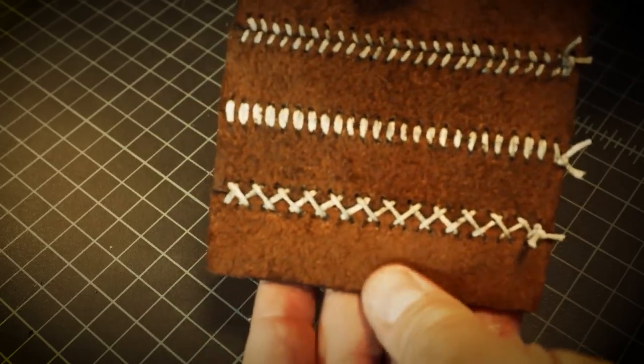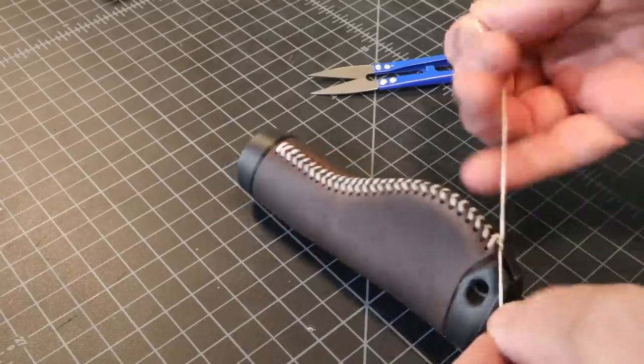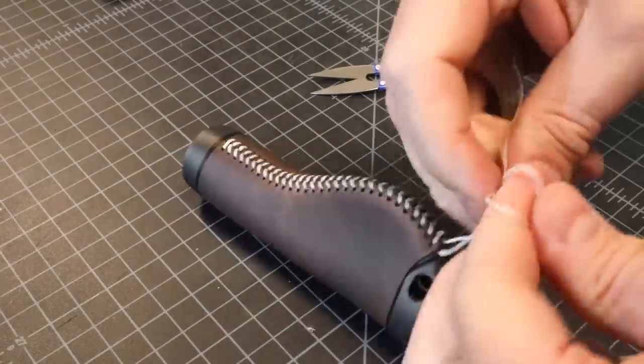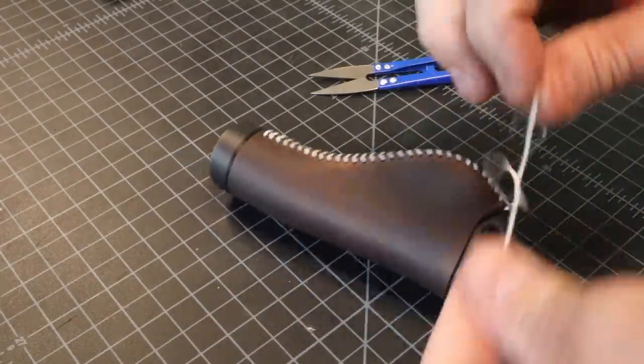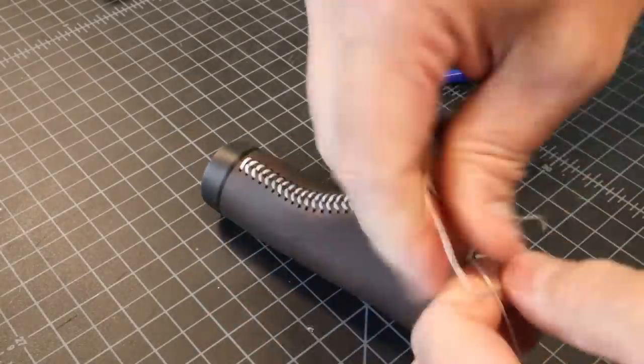Sometimes the back of stitches look better than the front. I gave these a few knots before melting the ends.